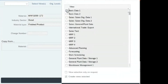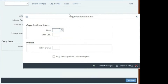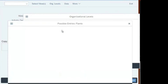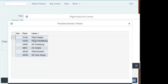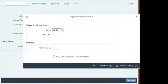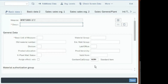Choose Basic Data 1, MRP1, MRP2, MRP3, and Work Scheduling, then click the green check mark. The plant is DL00 — look up and choose the Dallas plant. Hit the green check mark again. Now you are on Basic Data 1. Fill this out and then move on to MRP1, then MRP2, MRP3, and Work Scheduling — that's the order.